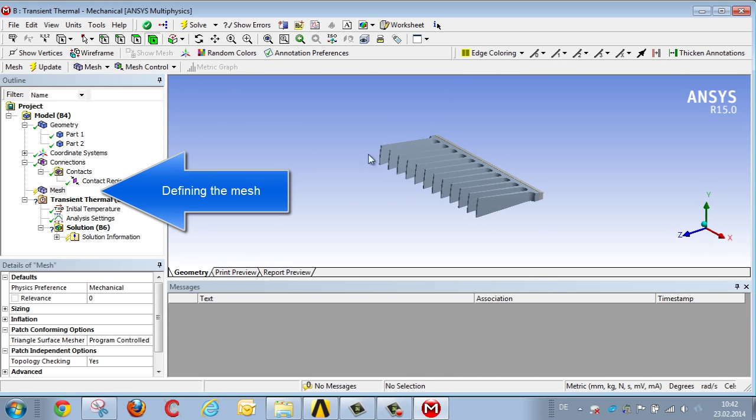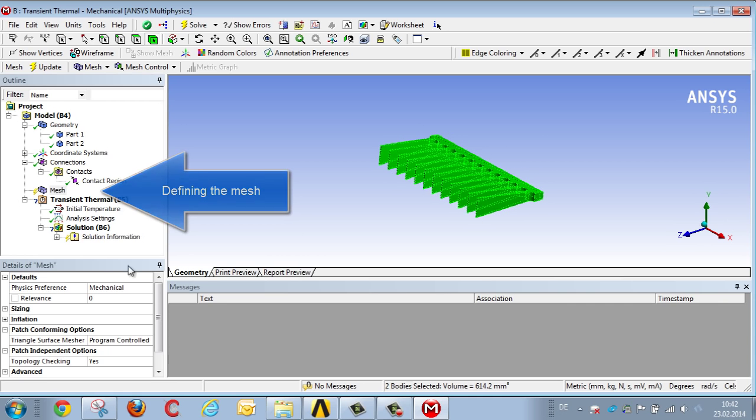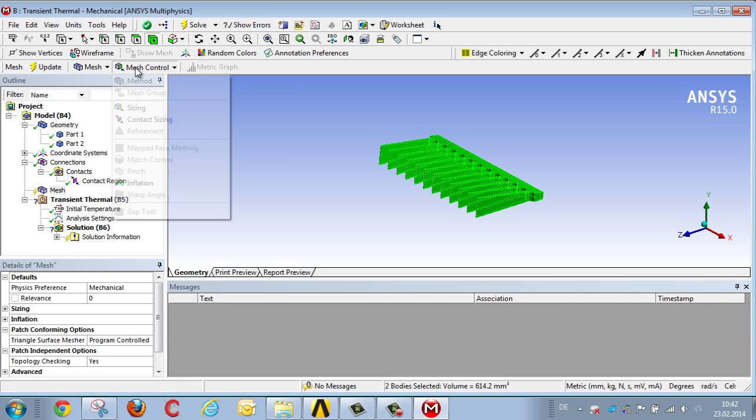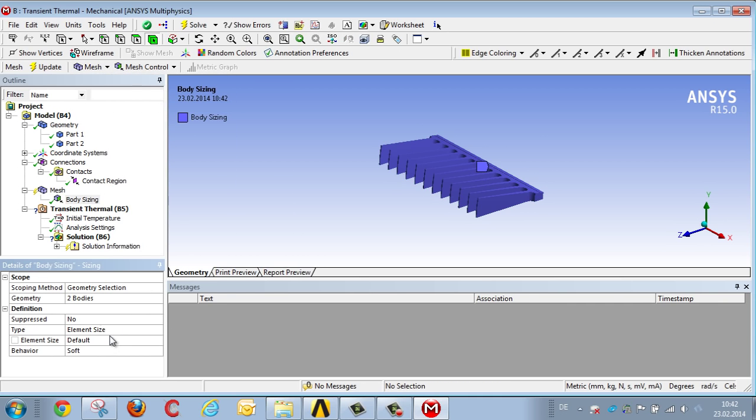The next step is to define the mesh thickness for both components, as 0.2 millimeters. So let's display the mesh.